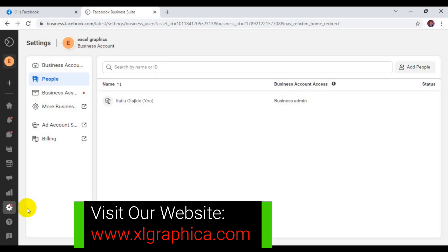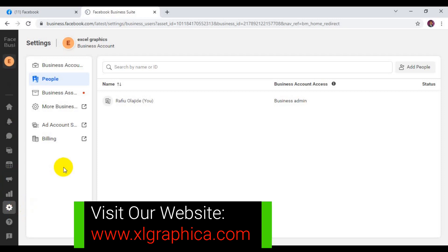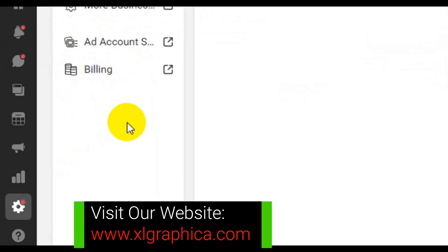I'm going to click on Settings. Let's get it to open up this week. Now, what you have to do is to come here and click on Billing.